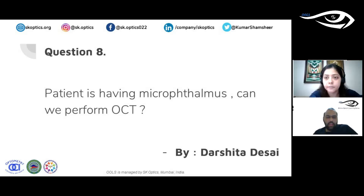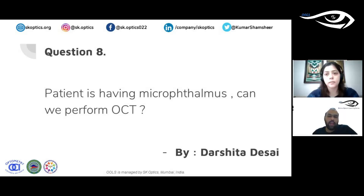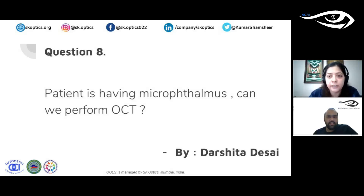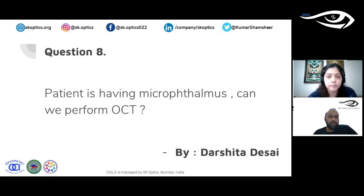Regarding the procedure for performing an OCT: the talk intentionally focused on interpretation rather than performance, because there are numerous types of OCT machines and the procedure is machine-dependent. The few basic points common to all machines — chin on chin rest, focus on internal target, choose macular or RNFL scan — were covered, but beyond that each machine has its own specifications. It is essential to know your instrument before doing scans.